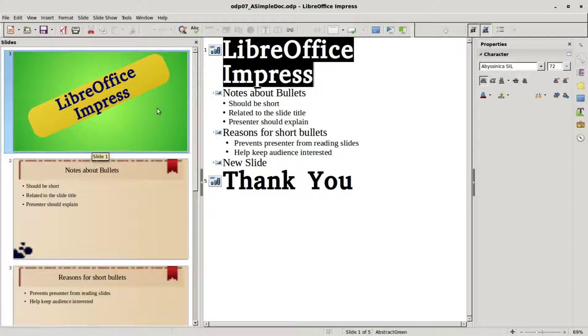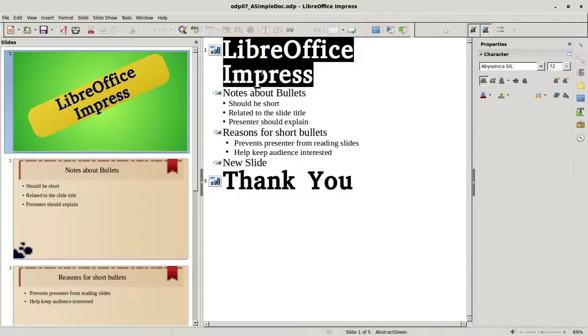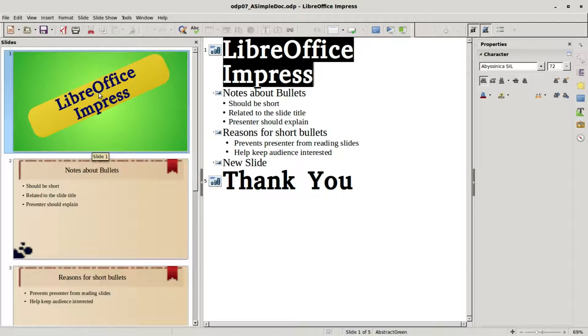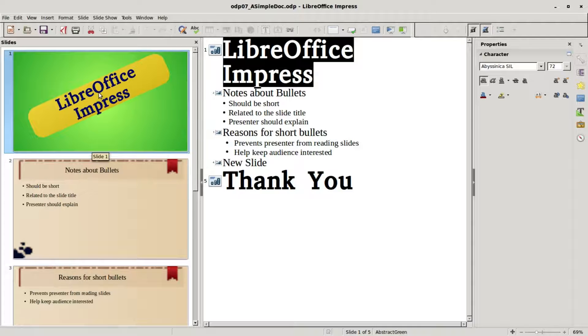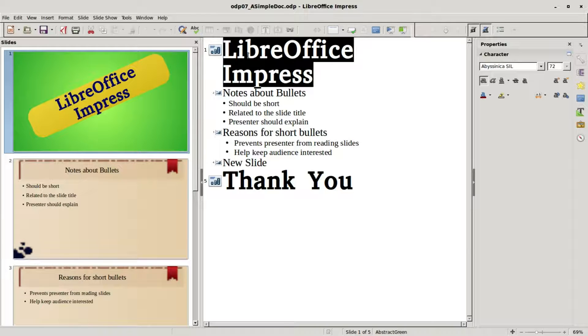We've got the Libre Office Impress showing in the slide view and also over here in the outline view. When we typed in Libre Office Impress, I clicked into the title placeholder and typed in Libre Office Impress here. So that's what we're looking at over here on the right. This little icon here is telling us we've got a new slide.